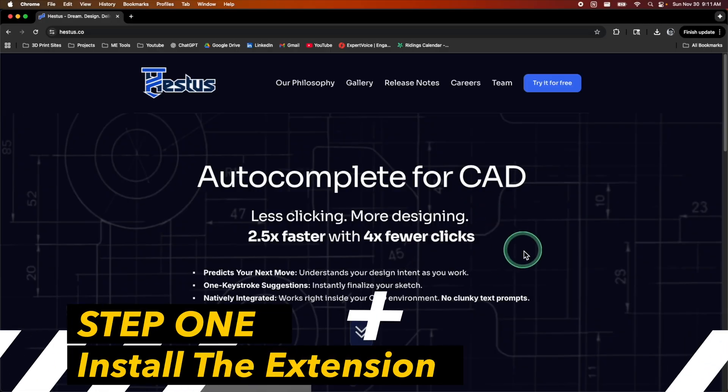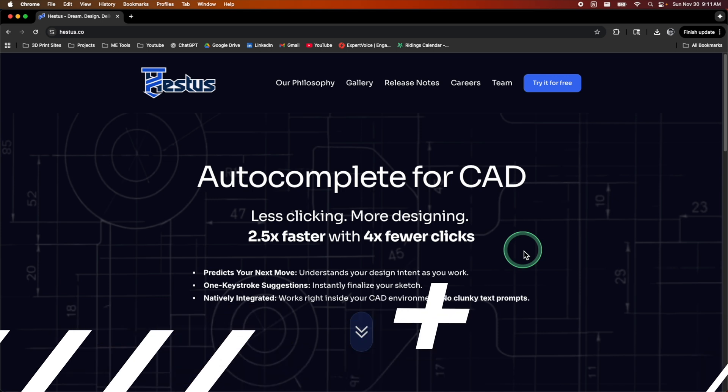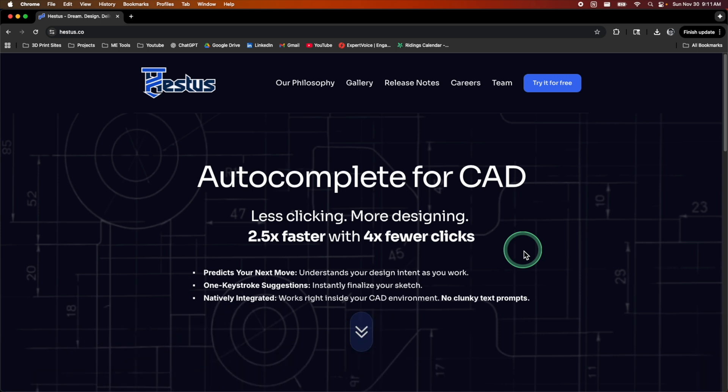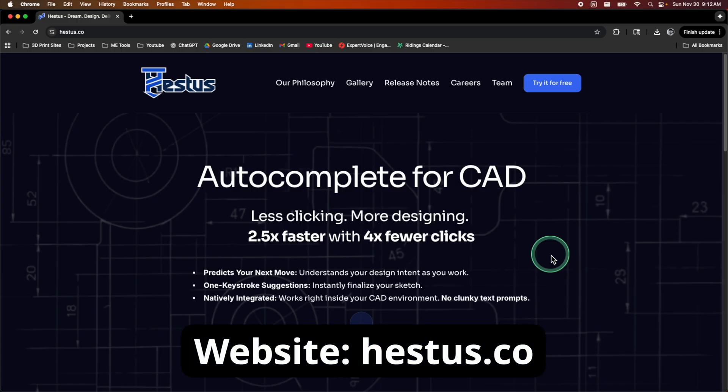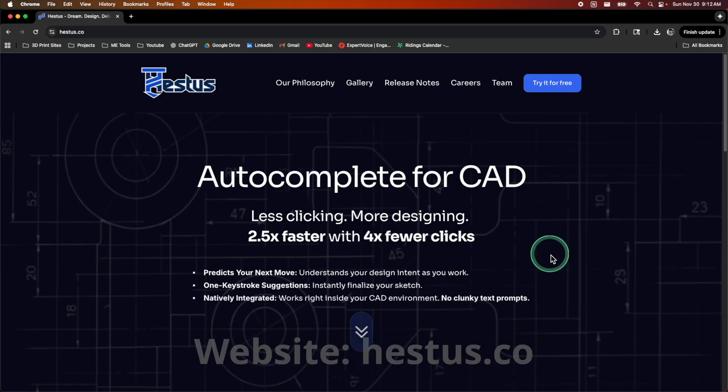So the first thing that you're going to want to do is install the extension, that way you're able to use it when you're inside Fusion and it's super easy. There's two ways to do it, but the first way I'm going to show you is probably the easiest. Go ahead and navigate over to the Hestus website, which is just Hestus.co. I'm also going to have that link down in the description.